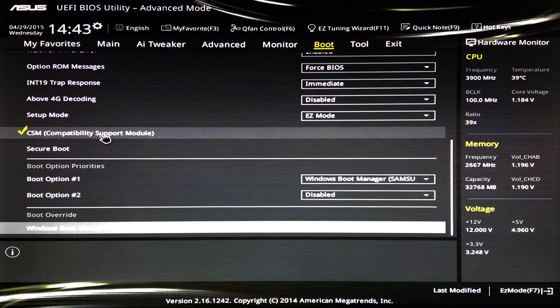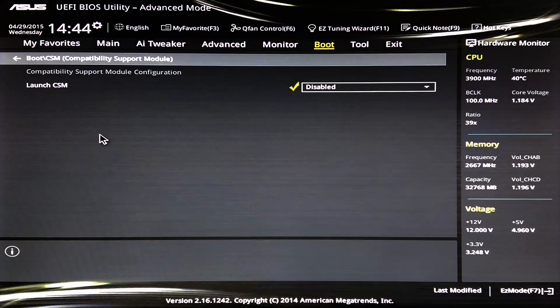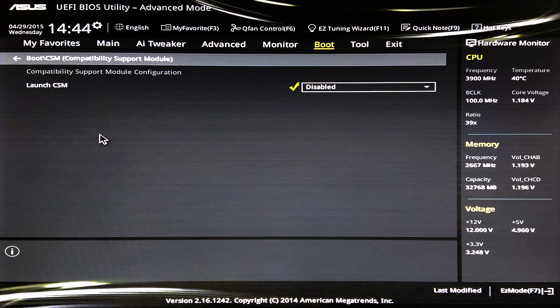After you enter the BIOS, click on the boot menu and scroll down to CSM, which stands for compatibility support module. Set launch CSM to disabled.